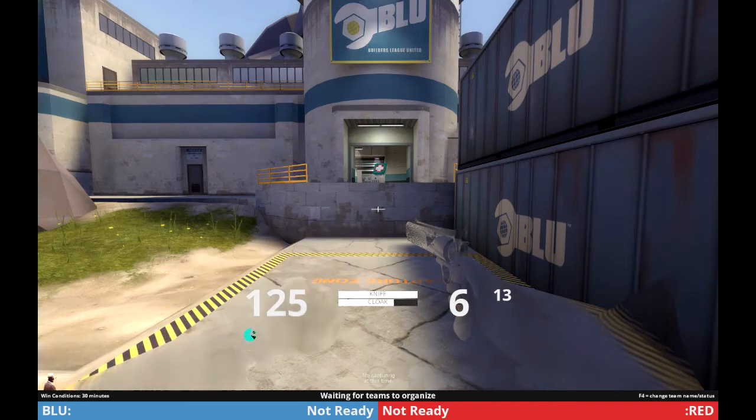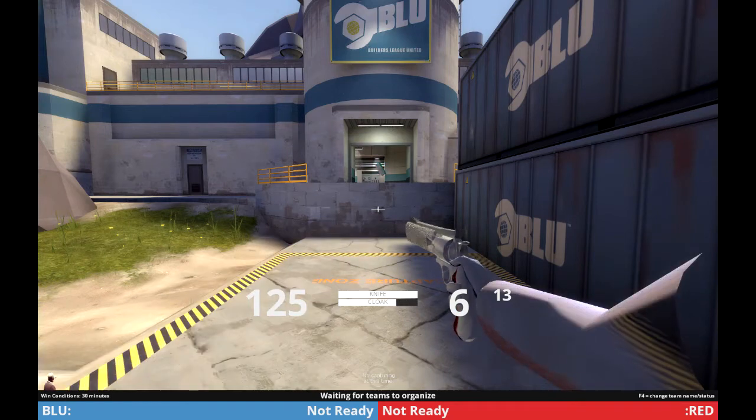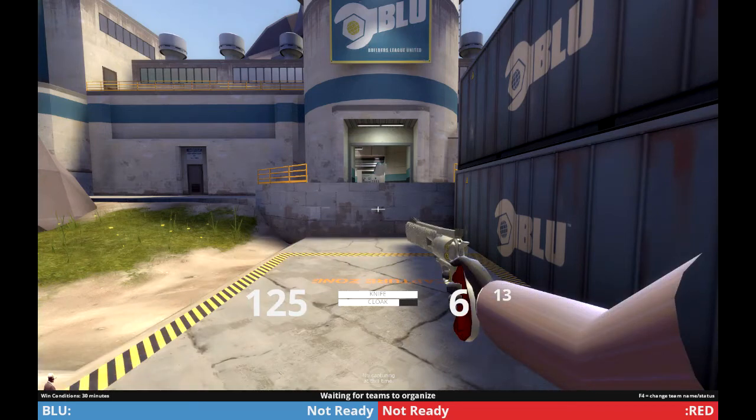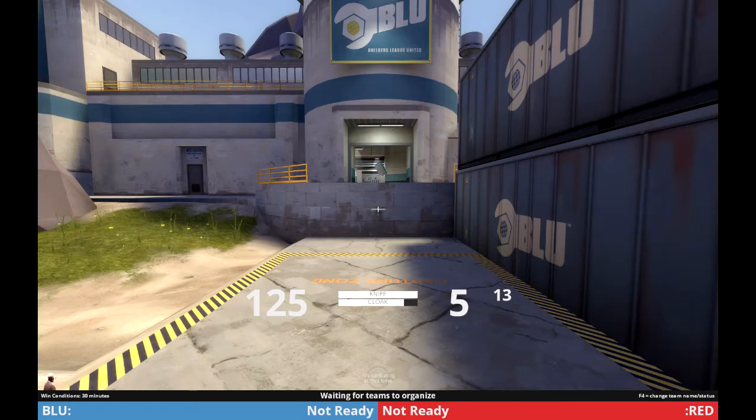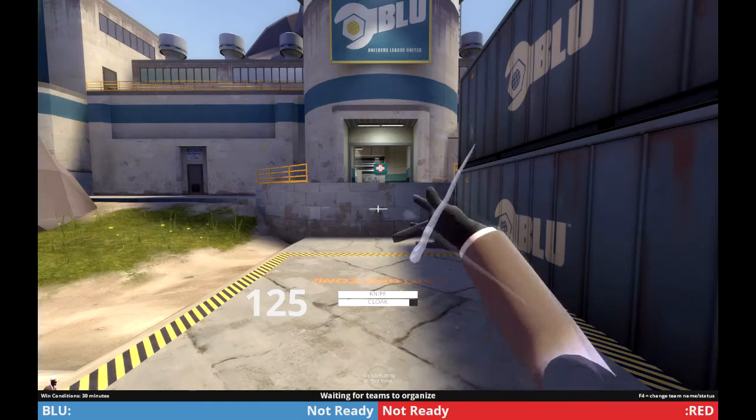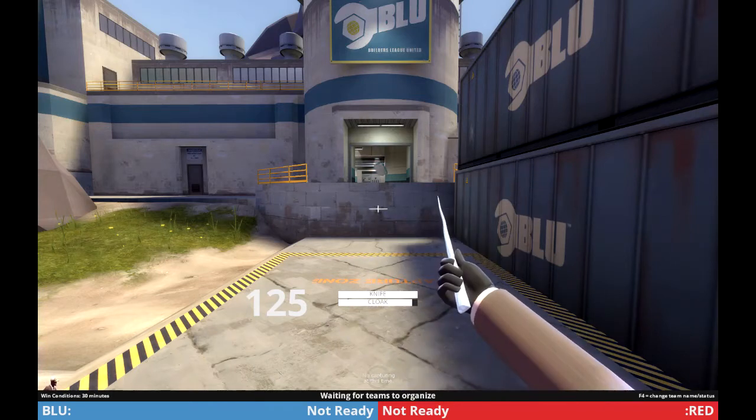Upon using cloak, the weapon will return to its normal view model state. This is also the case when switching from any weapon to the revolver.